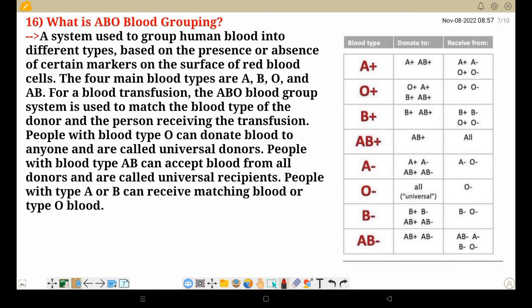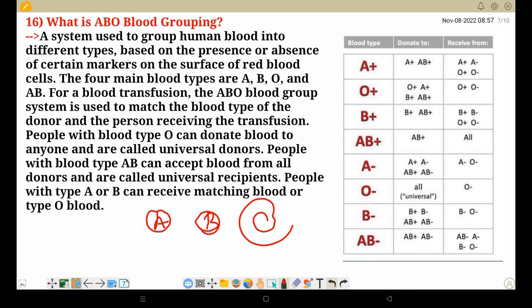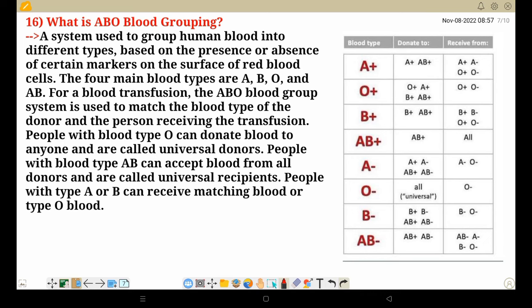What is ABO blood grouping? ABO blood group system has only two types of antigens: A and B. The logic is: a person can have antigen A, antigen B, both, or neither. We have antigens A, B, and D. D means RH factor.